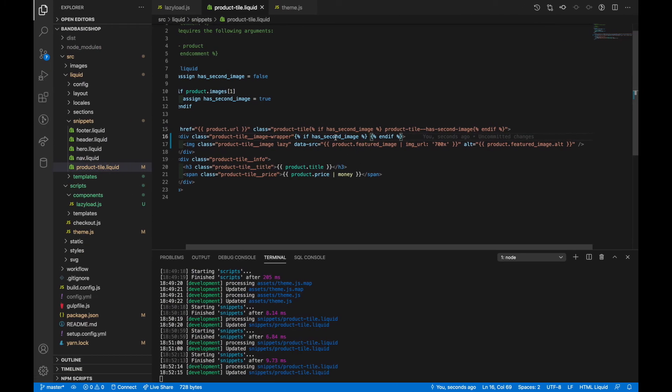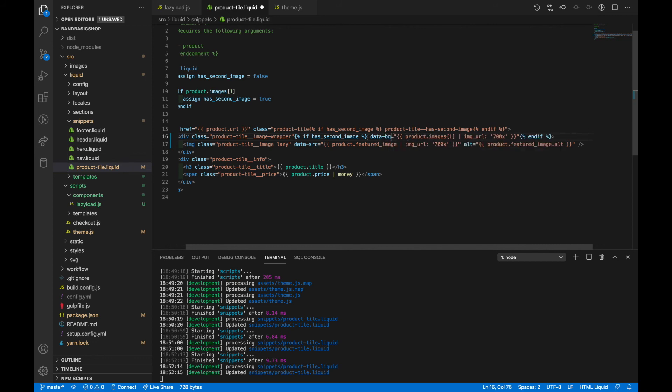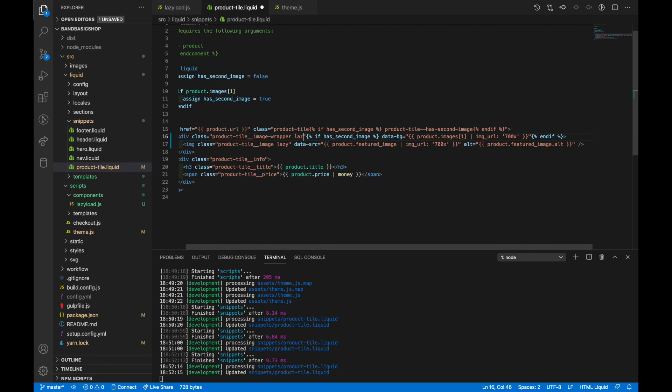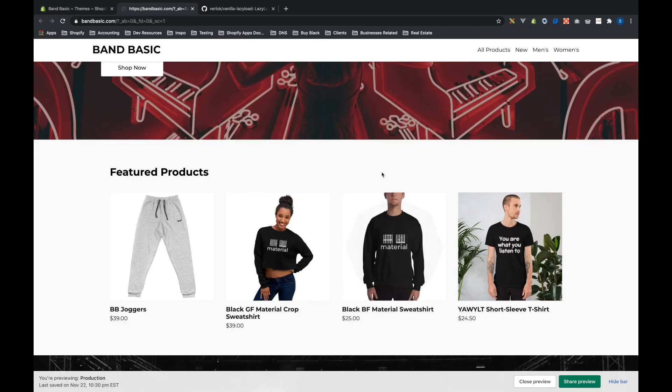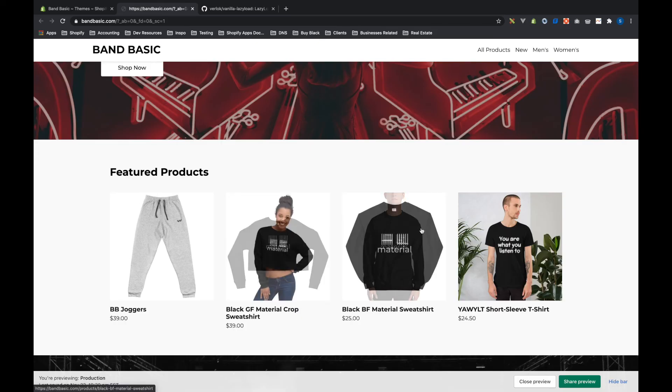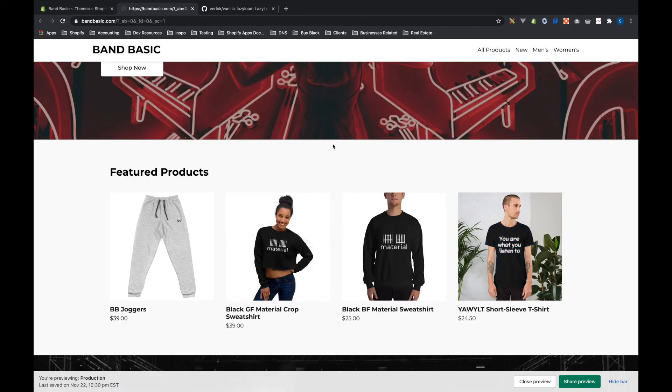But if I say data BG, so let's give it the class lazy. And now when I hover over it, we've got that added.